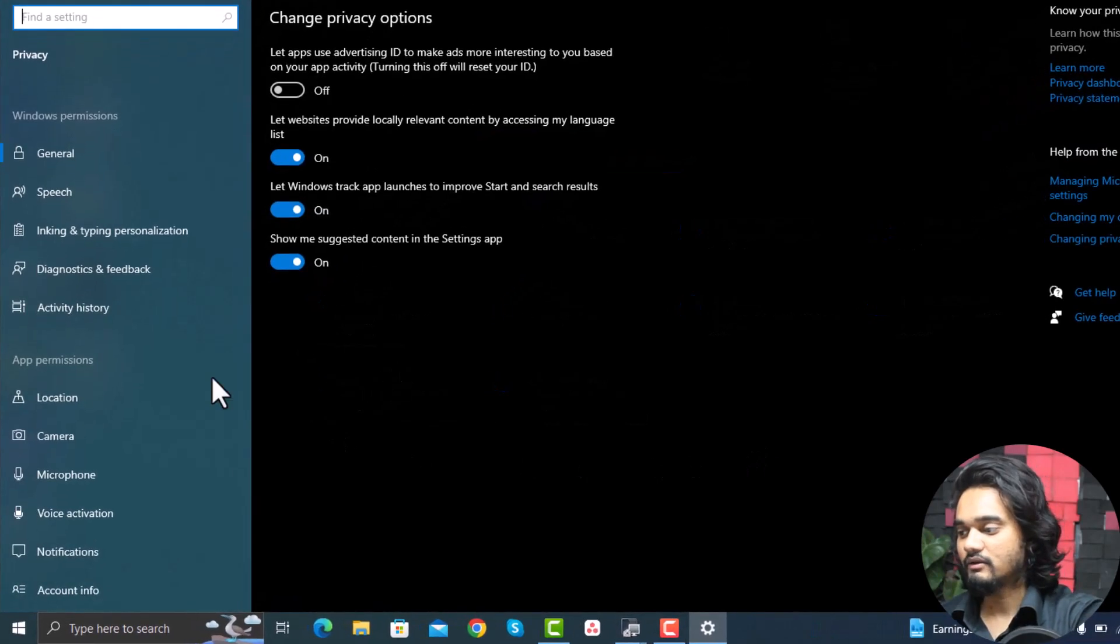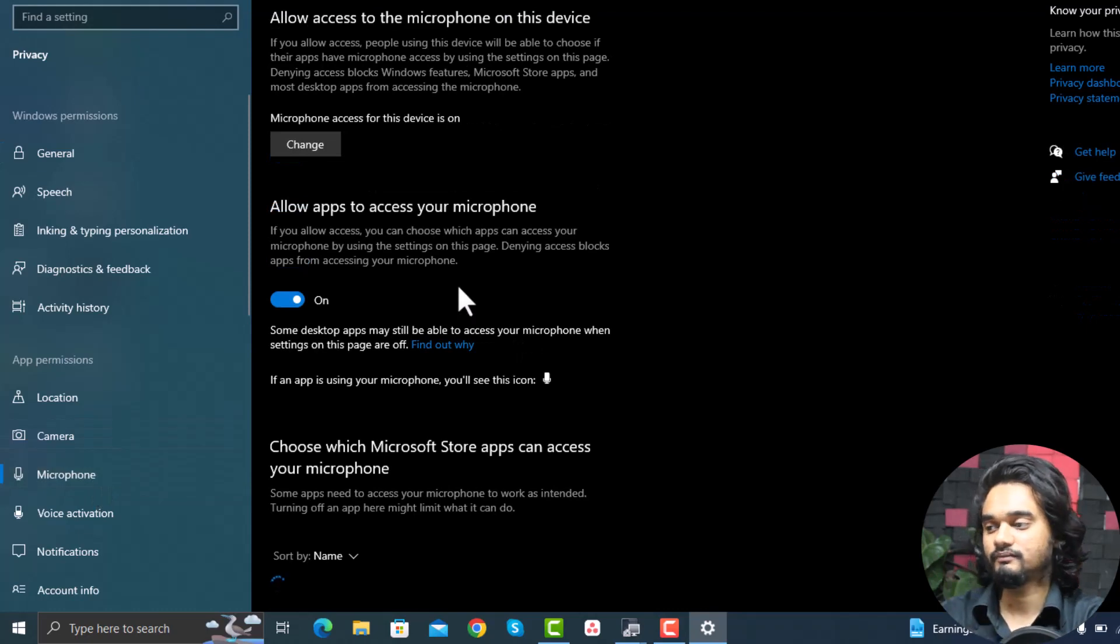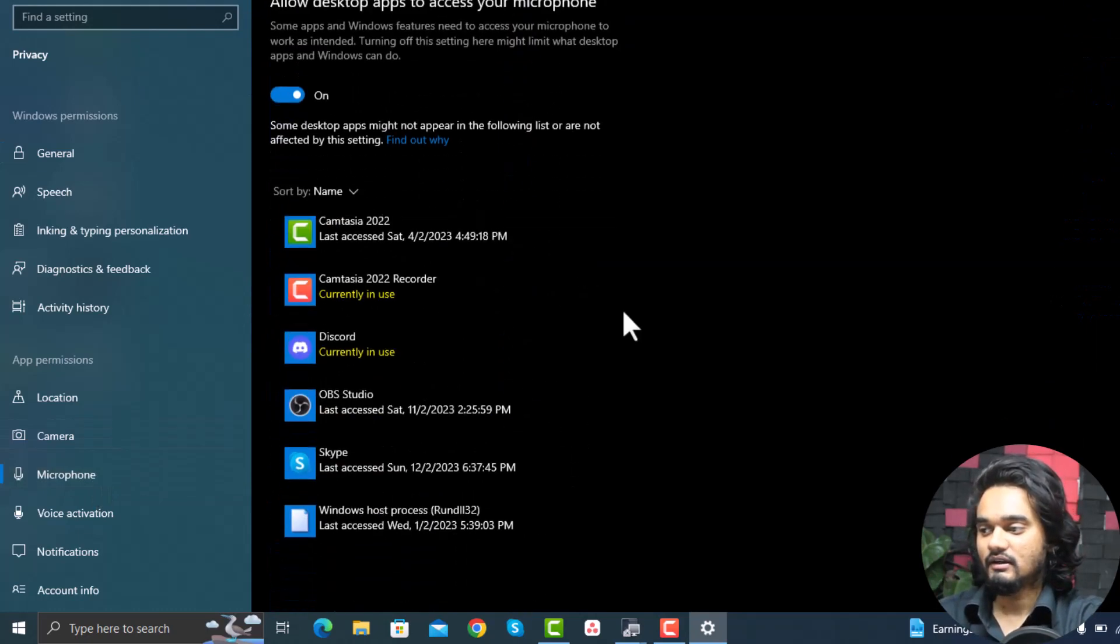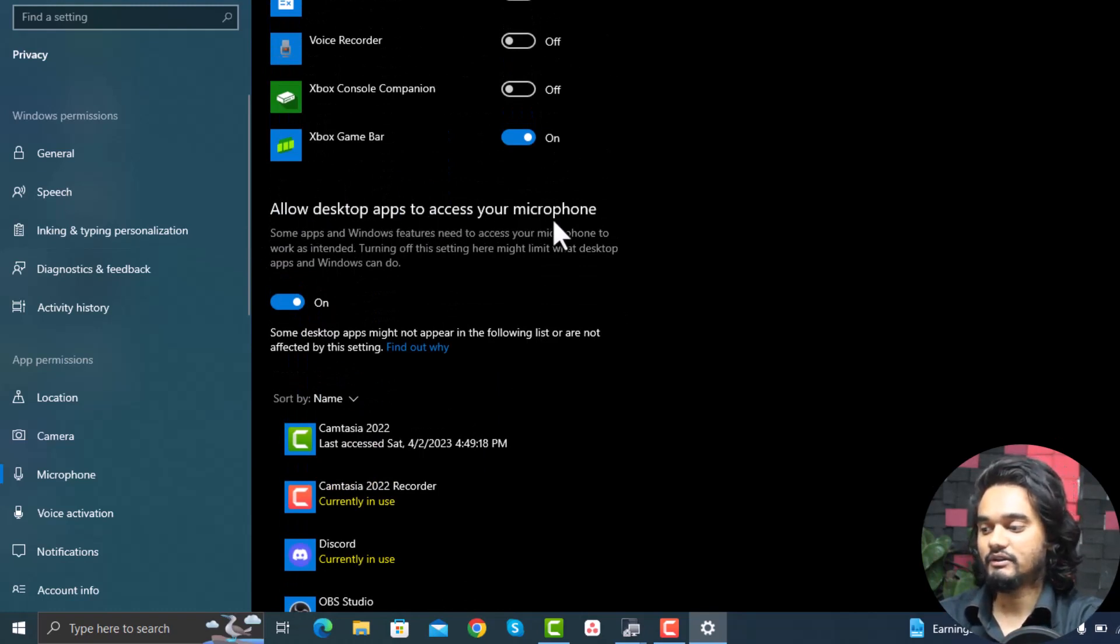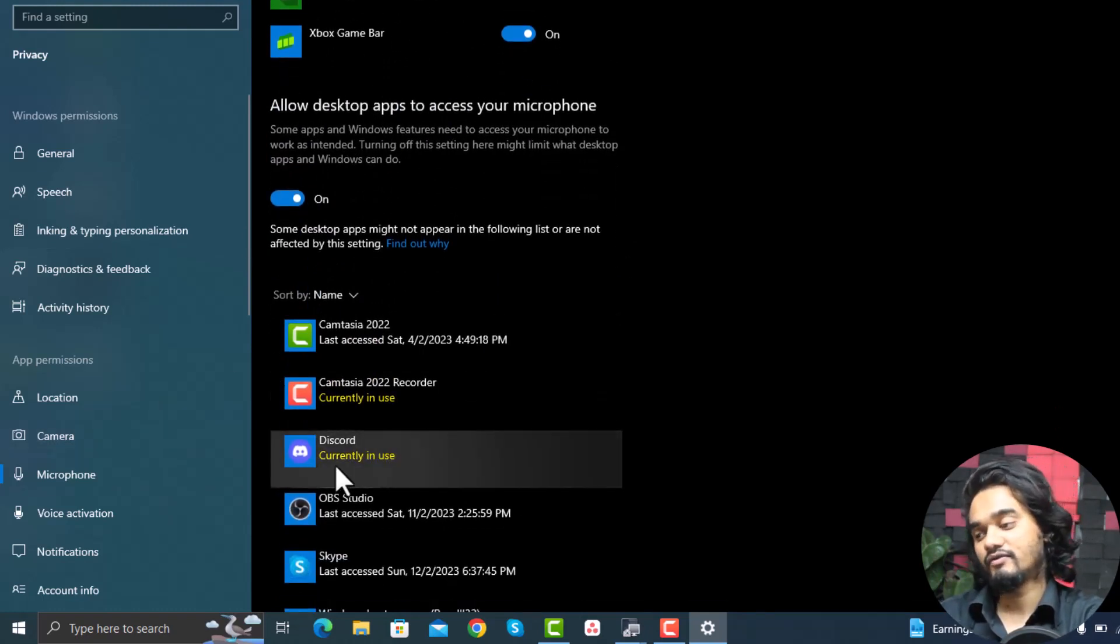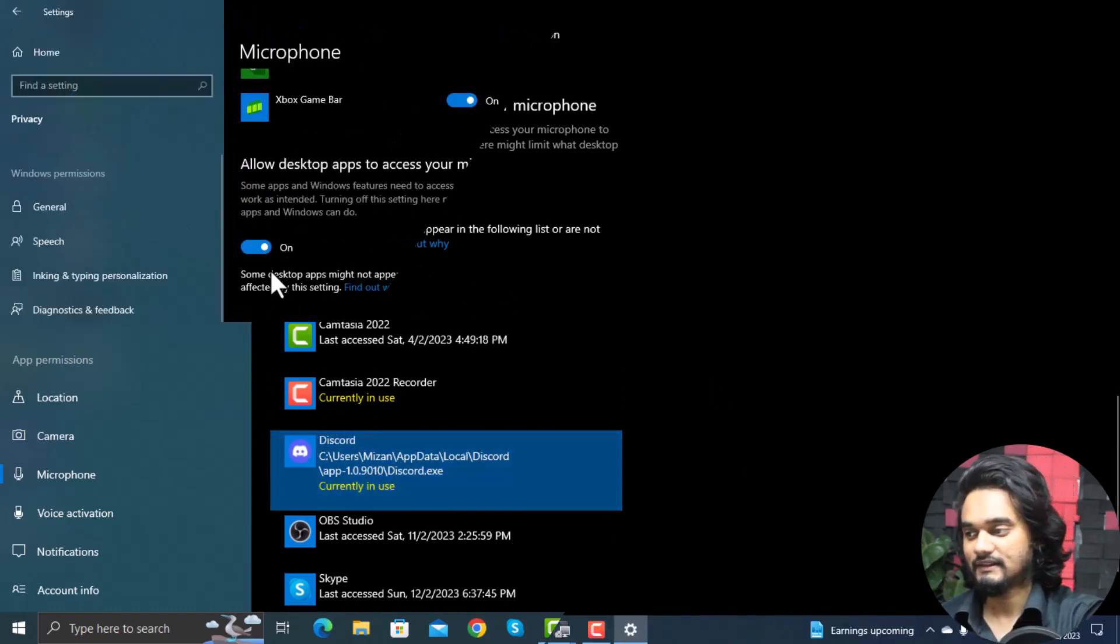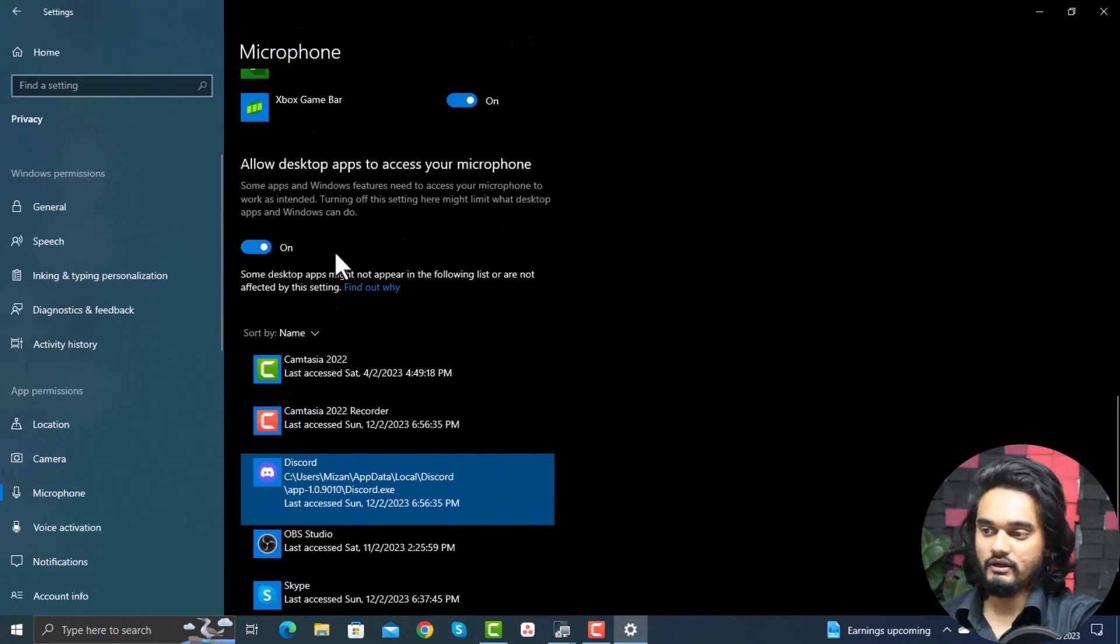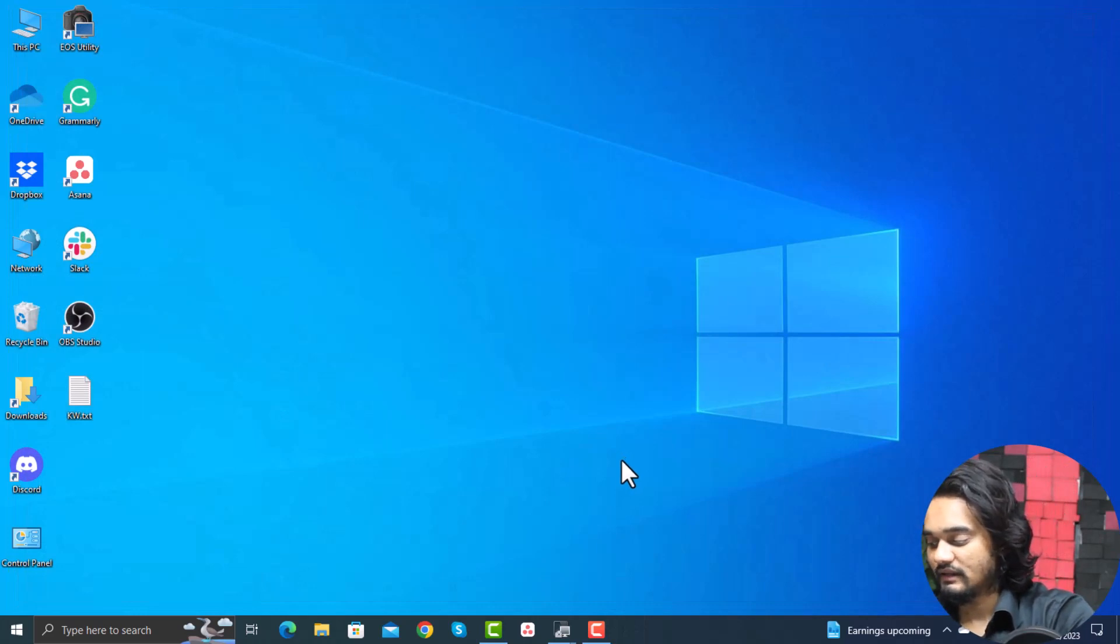From the left menu, select microphone and scroll down. Here, allow desktop apps to access your microphone, and here you need to check if Discord is allowed to use your microphone or not. If not, you need to give access. If this is turned off, then you need to turn it on and close and check if your Discord is now working or not.